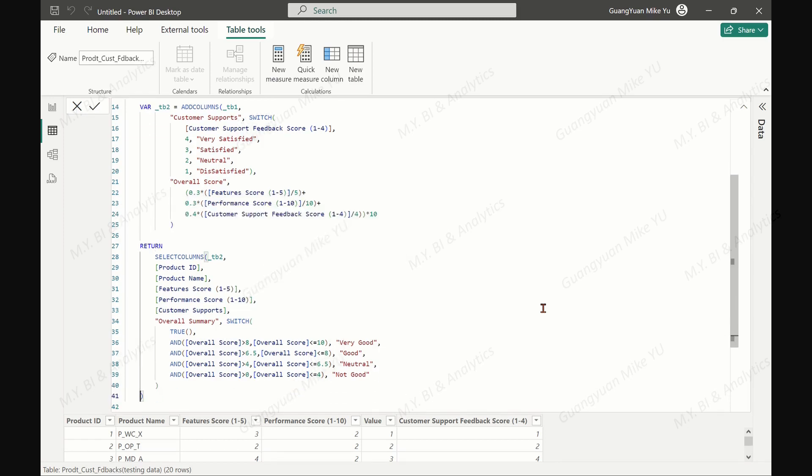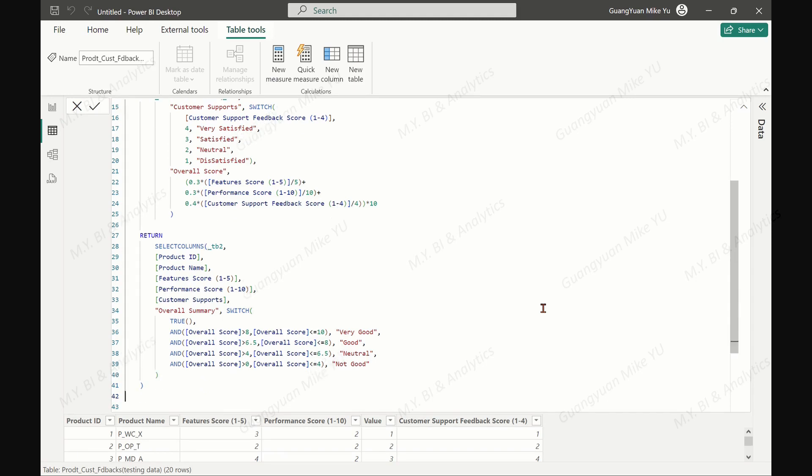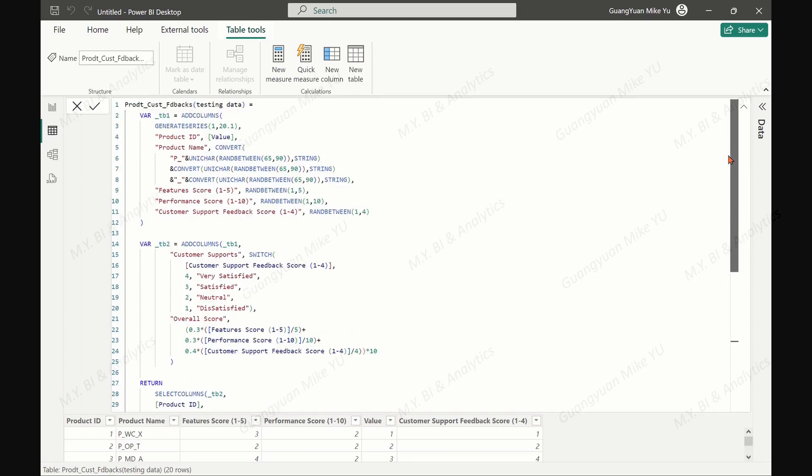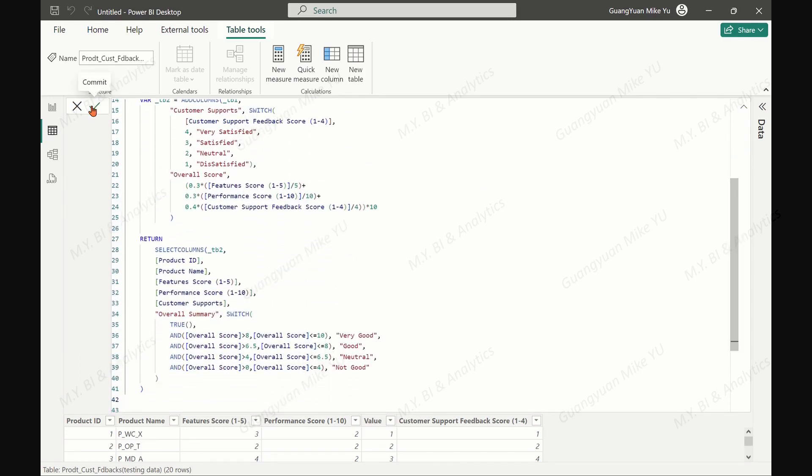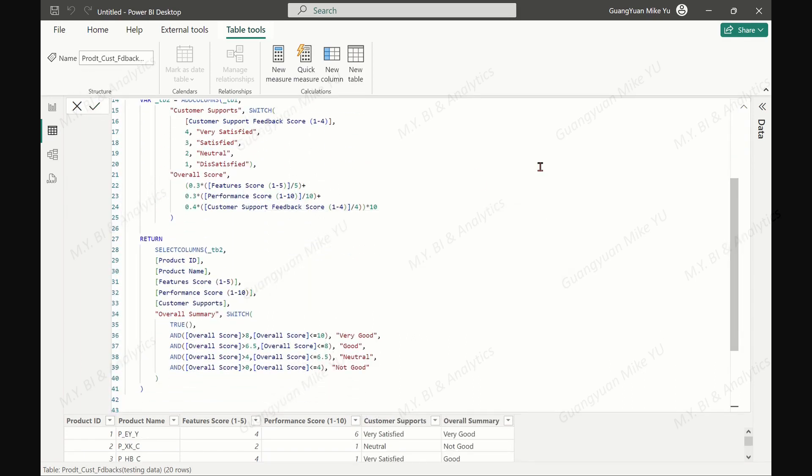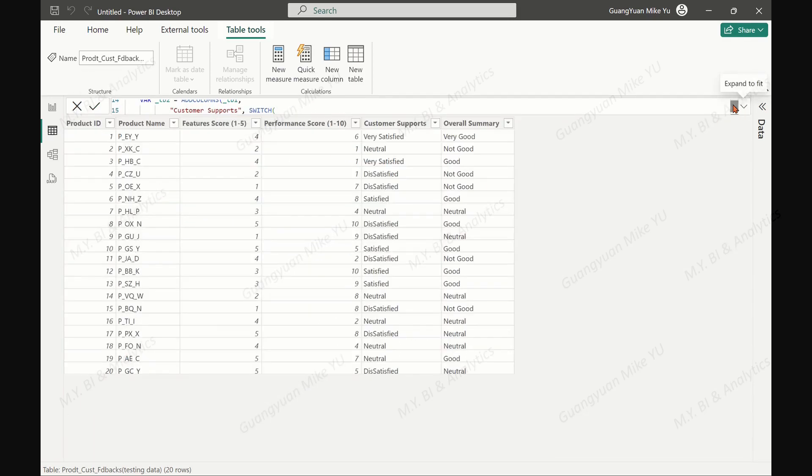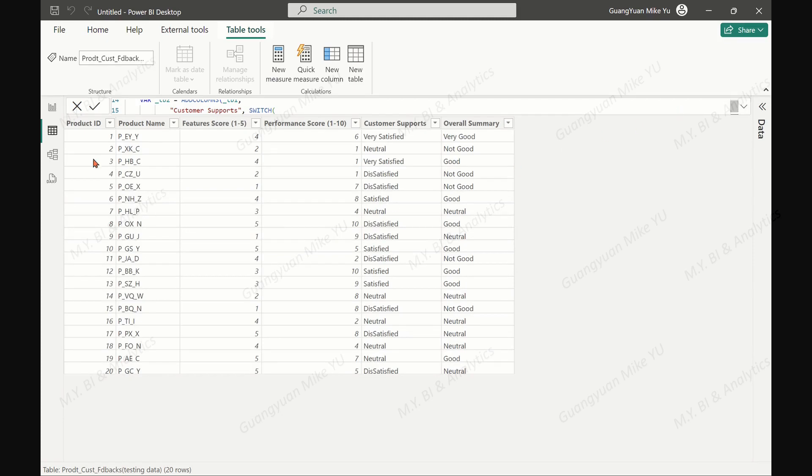That is the DAX formula we want to construct under this phase. Take the check to evaluate the formula. No error. The product consumer feedback sample table is generated.